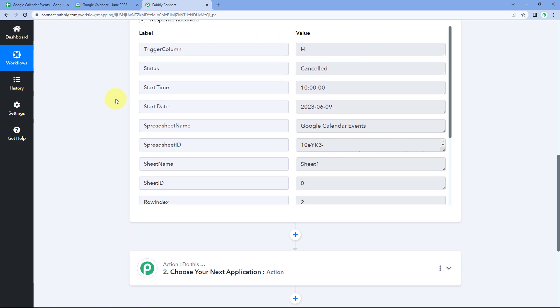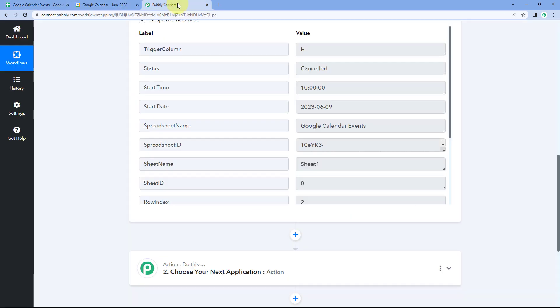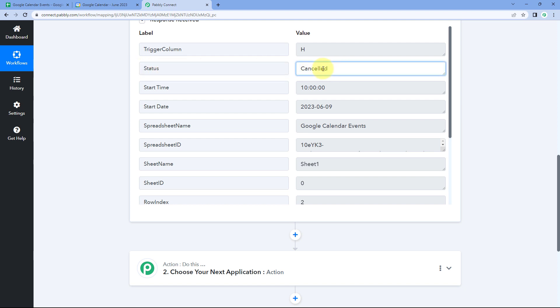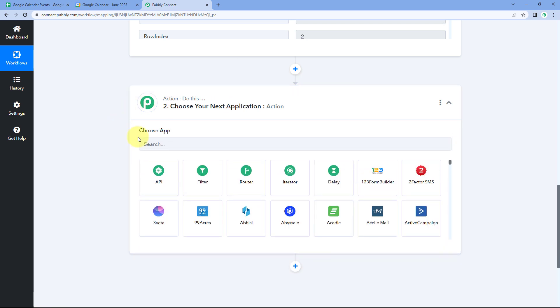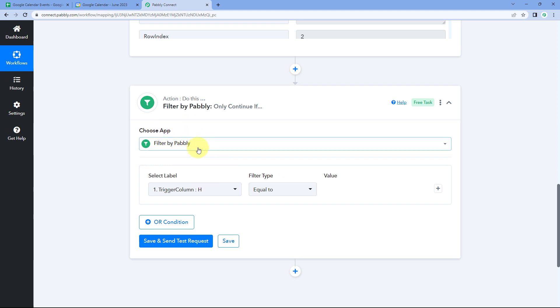Now let's move to step two. We have to ensure that only the events marked as cancelled in Google Sheet are cancelled from our Google Calendar account. To make this happen, we are going to add a filter condition in our automation workflow so that only if we receive the status as cancelled does the workflow continue after the filter step. To add this filter, scroll down to the action window and in Choose App select Filter.